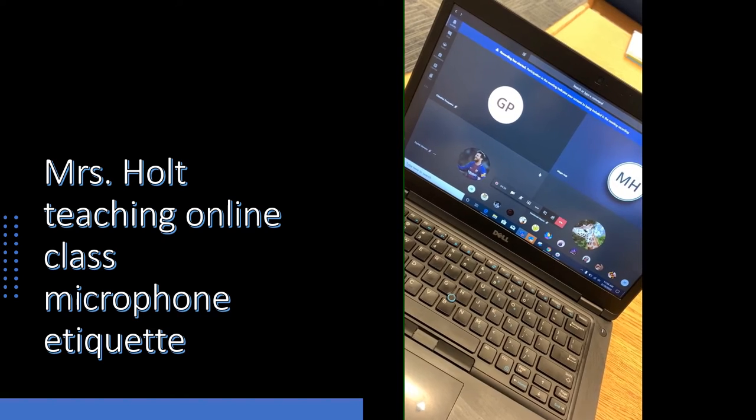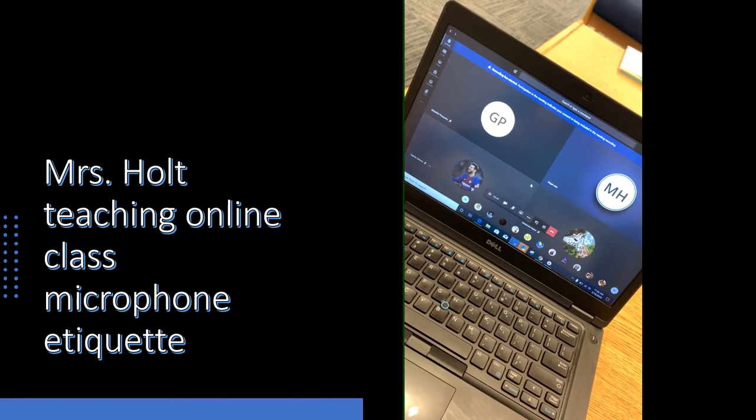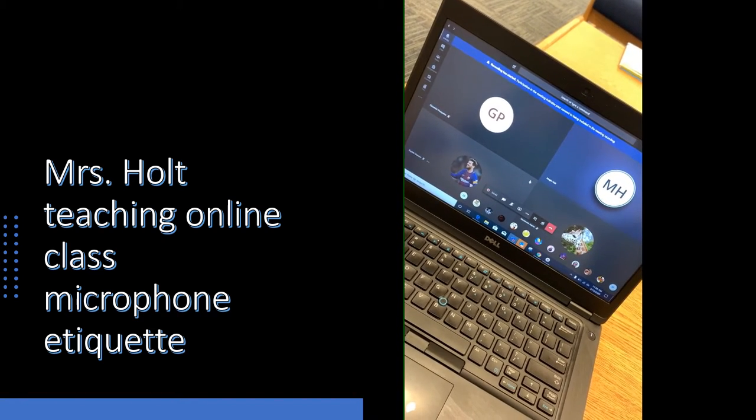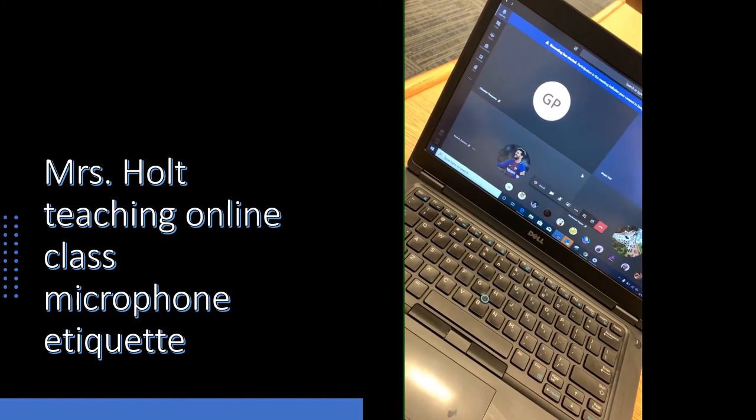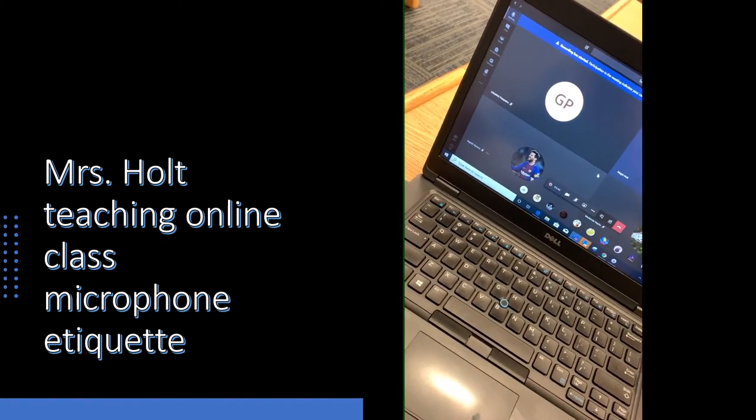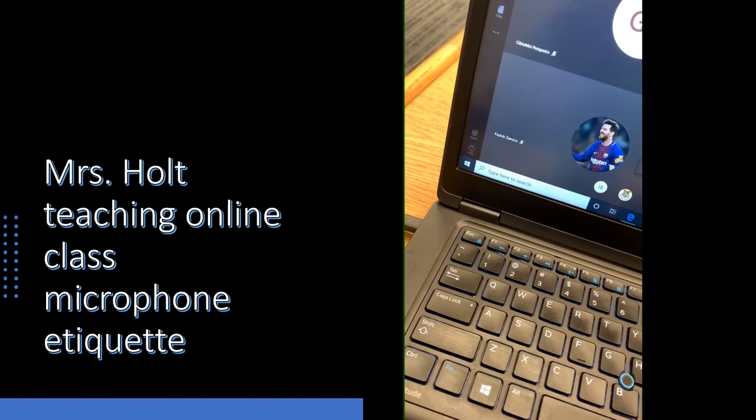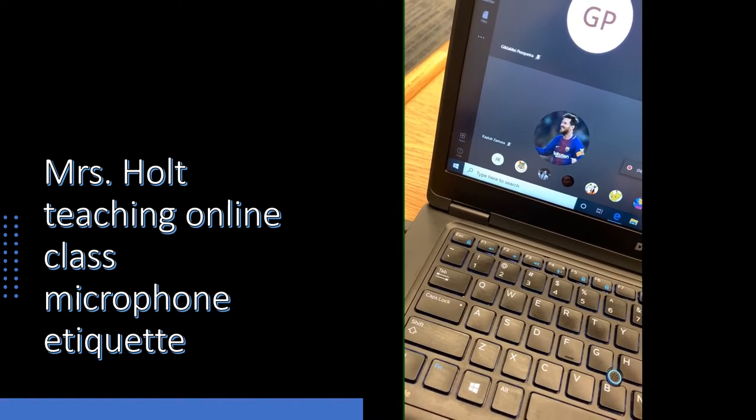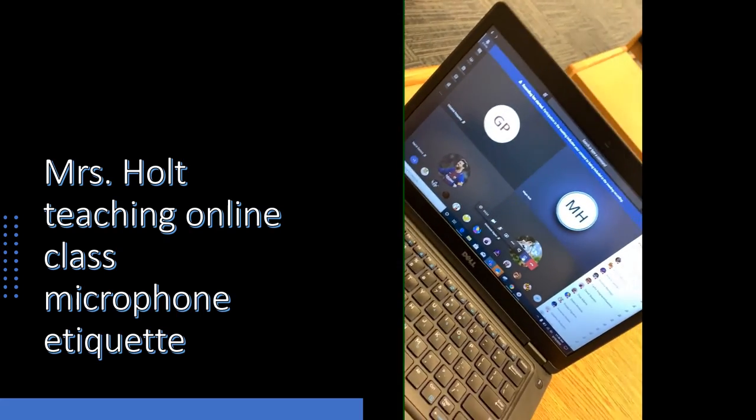If everyone's mics are unmuted, we're going to get a lot of feedback and nobody's really going to be able to hear what is going on. So I just ask that you unmute your mic to ask the question. I think there was somebody in class who did that yesterday when we were working through test practice problems.